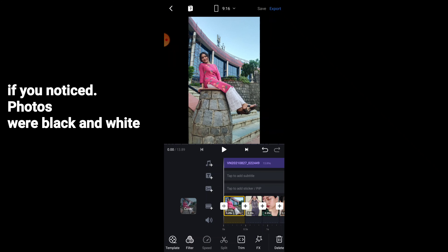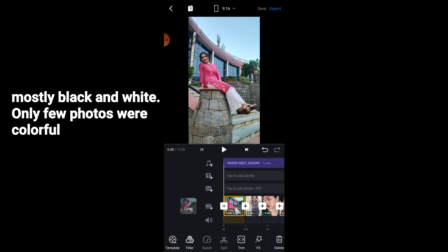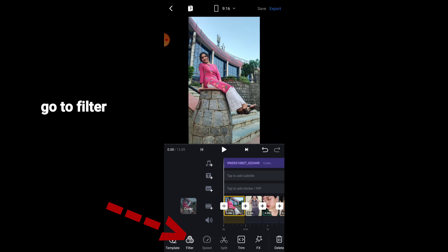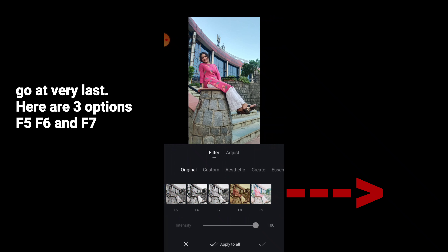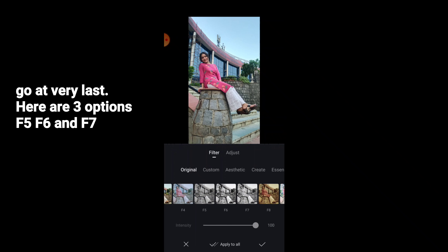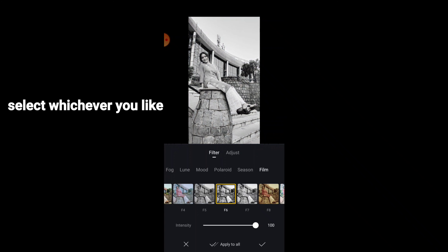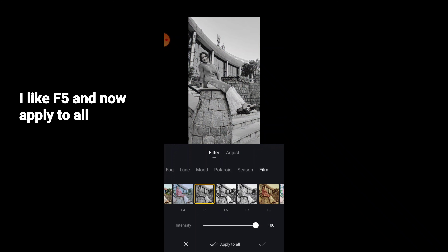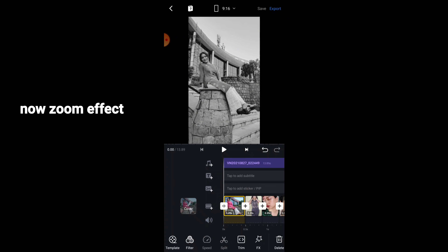Now the main editing: focus on the black and white pictures. Most of our pictures are black and white, but here is one color picture. Go to Filter and scroll to the last section — you will get three filters: F5, F6, and F7. Select whichever looks best. I am going to select F5. Now click Apply to All.